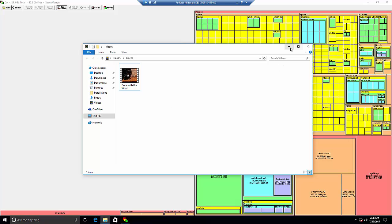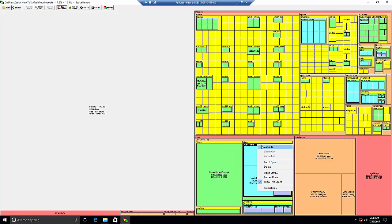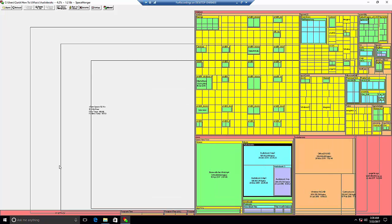Another thing we can do is zoom in to a folder. Let's say we have a folder with many files. We'll go to the audiobooks folder and zoom in, and then inside the audiobooks folder we'll be able to see all the files and how big they are.